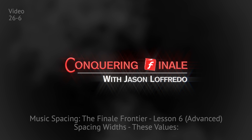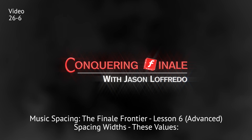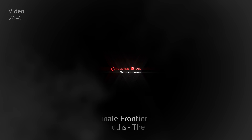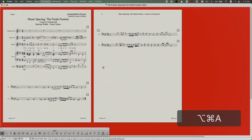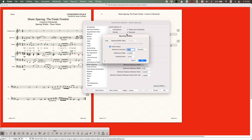Hello and welcome back to Conquering Finale. My name is Jason Lafredo and today we're continuing on with music spacing - the Finale frontier. We are really getting into the deep dark forest here with spacing widths today. We're going to look at the document options under music spacing and go into this spacing widths window, which looks rather unassuming but there are two pieces to it - these values and the spacing width table. We're just going to look at these values options today. There are only three of them, but while the concept is a little bit easy to understand, in the math of it, it is rather complicated.